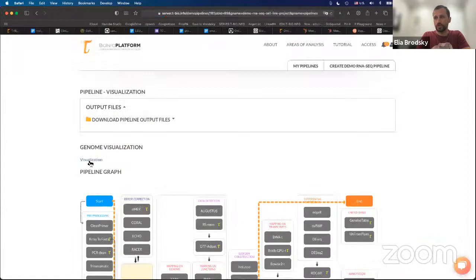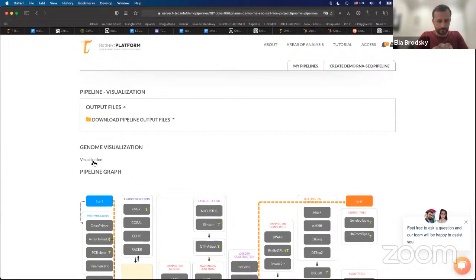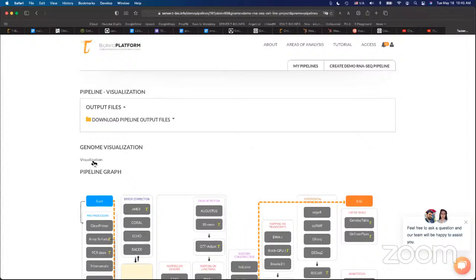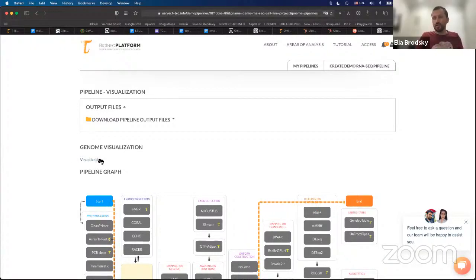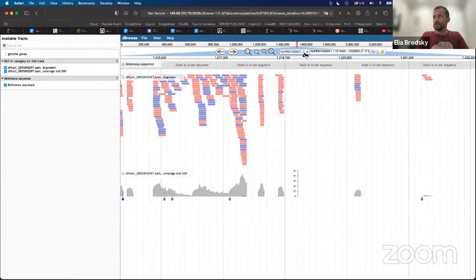Once your pipeline is ready, you'll have this link for visualization. Click on Visualization, and you will see the reads stacked up, aligned to the reference genome. Right here you see the reference genome on top. If you click on it, you'll see many different things mentioned.